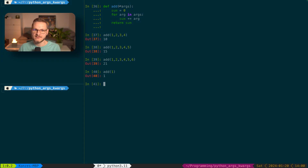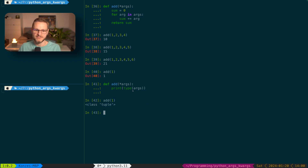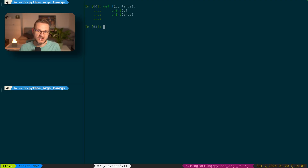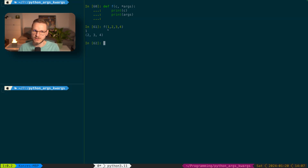Using the asterisk in front of a function argument allows us to pass an arbitrary amount of values, and inside the function args is represented as a tuple. We can verify this by printing type(args), which shows it is a tuple. We can also mix named and unnamed parameters in a function signature. In function f, c is a named parameter and args is marked with an asterisk. Calling f with 1, 2, 3, 4 assigns the first argument to c while all other arguments go into the tuple args.